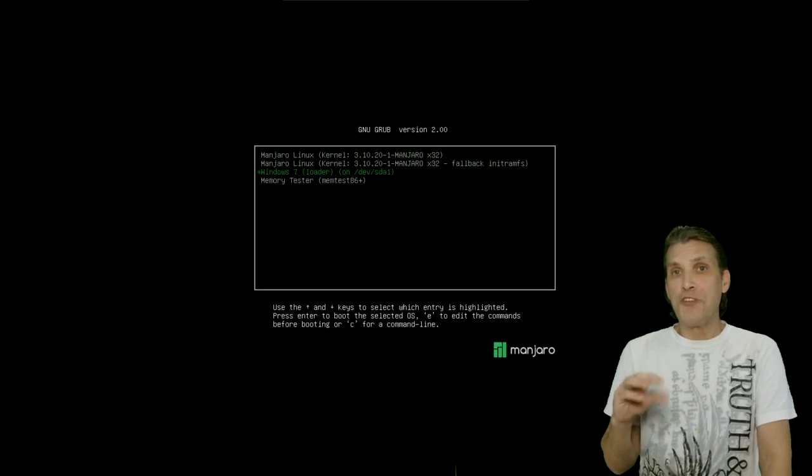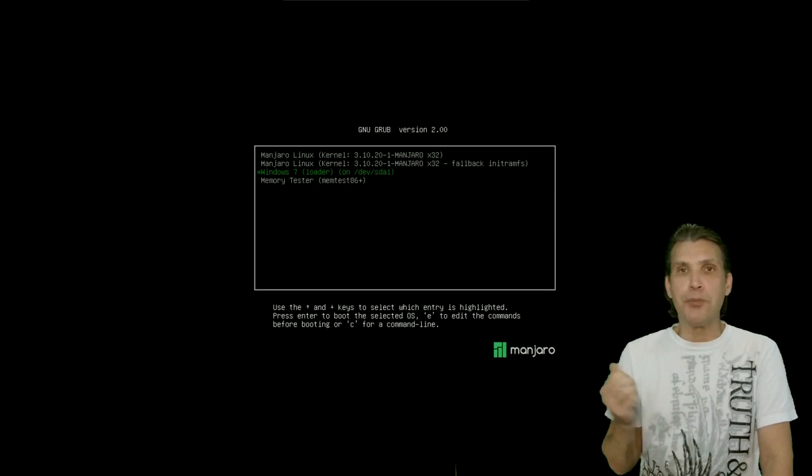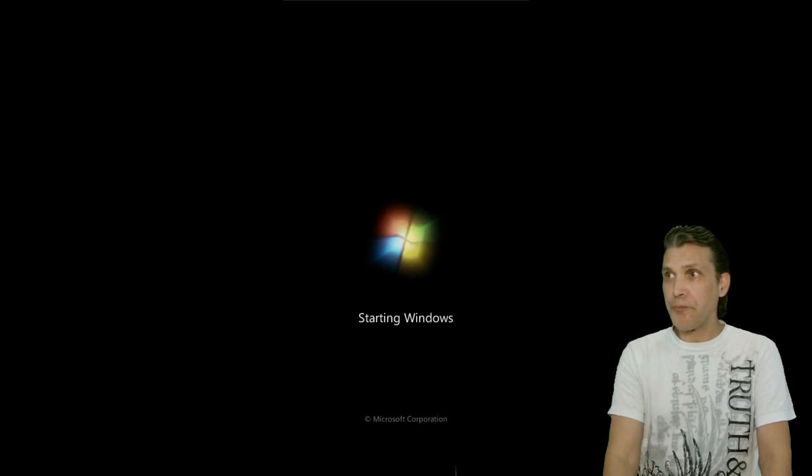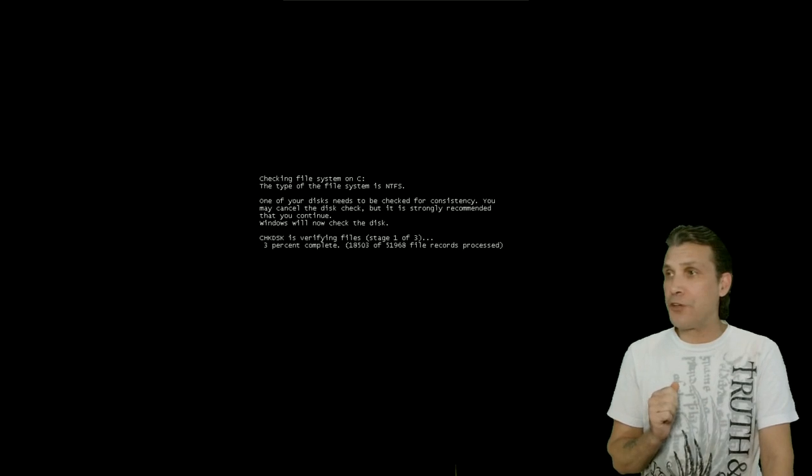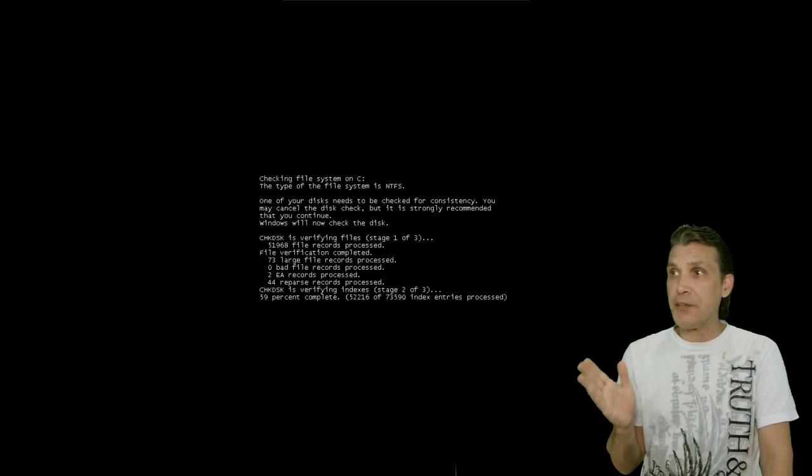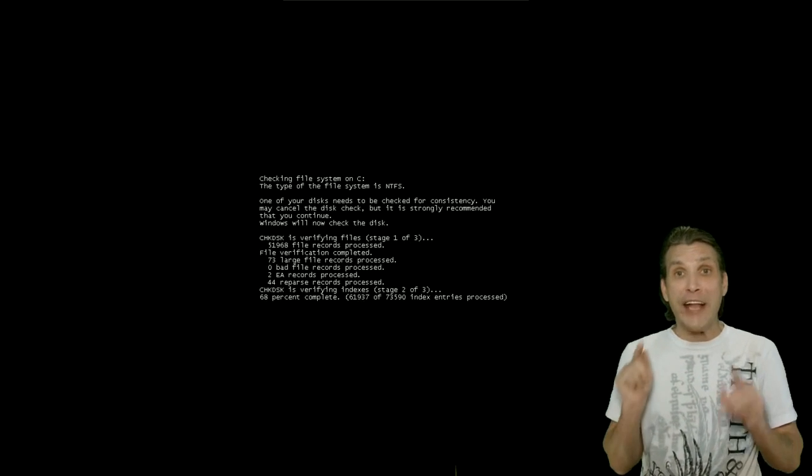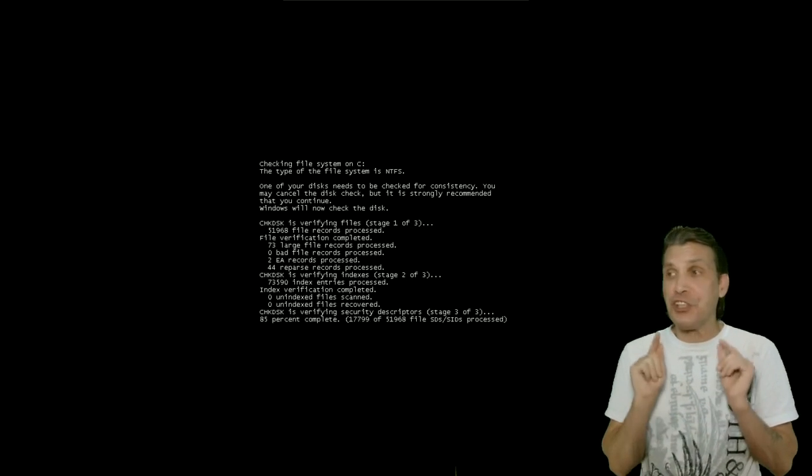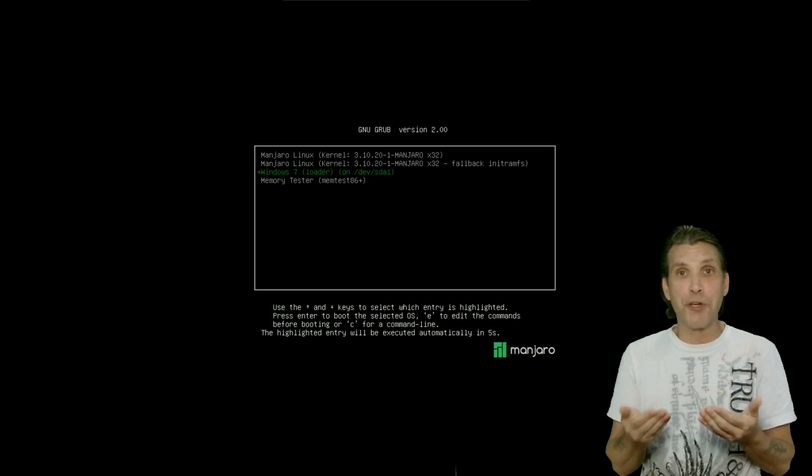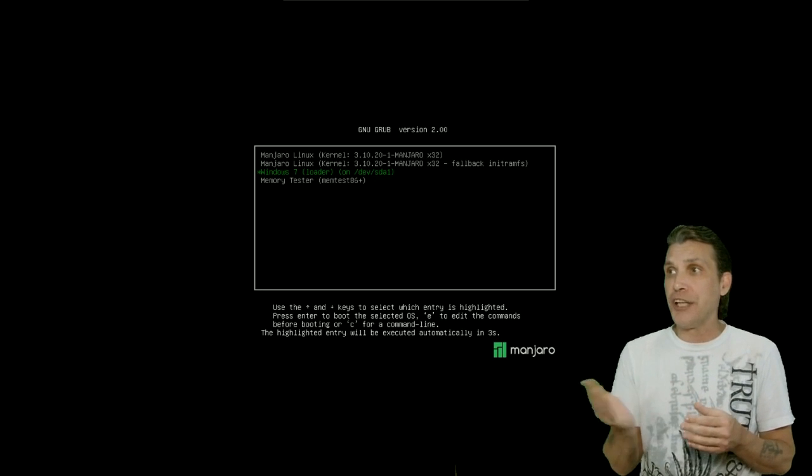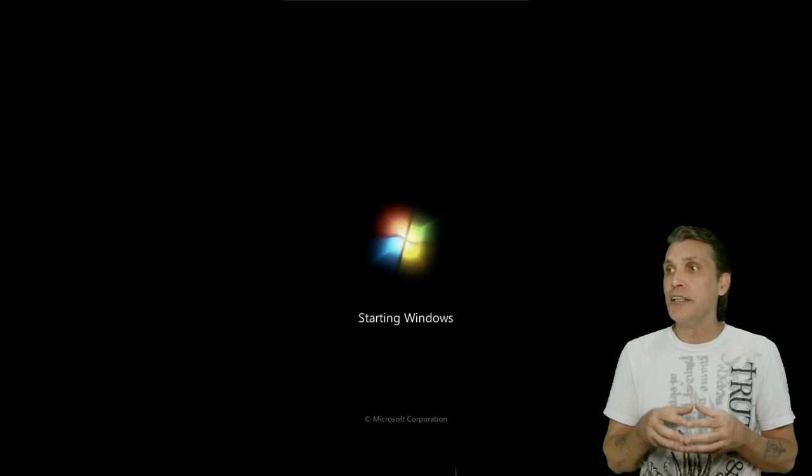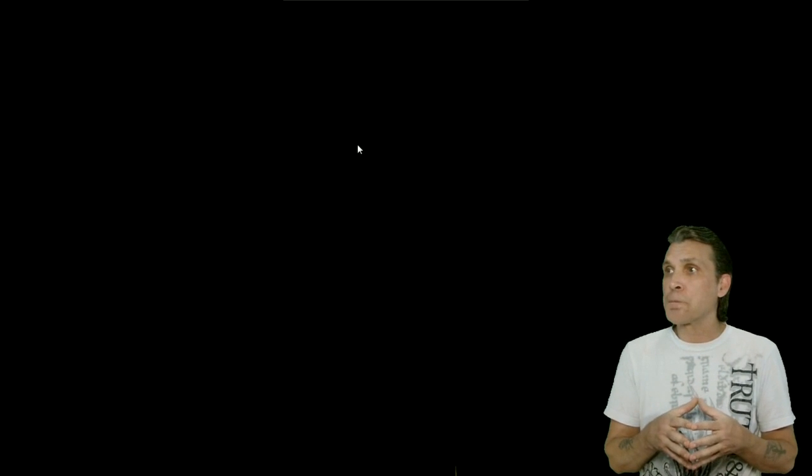Now, once the installation is done, you're going to reboot. But select Windows. And when you see this prompt on the screen here that it's checking the file system, this is normal. And you must let this complete all the way. Then it's going to bring you back to Grub. You're going to select to boot into Windows 7 again. In this case, I use Windows 7.